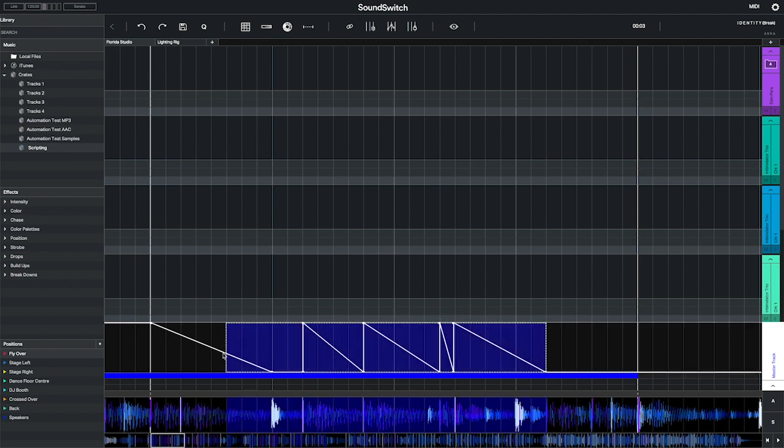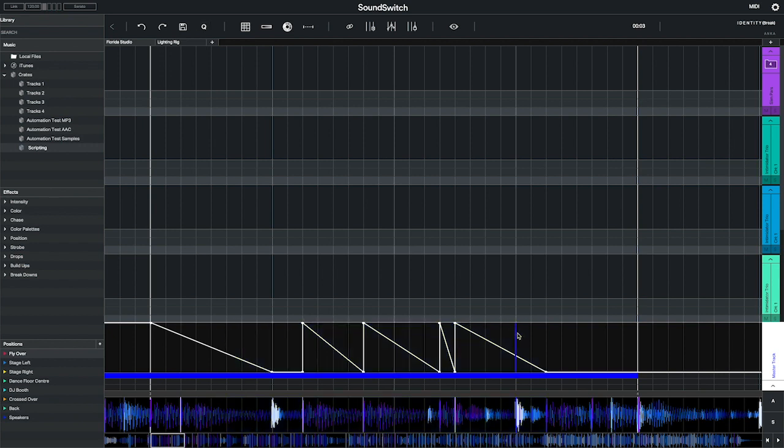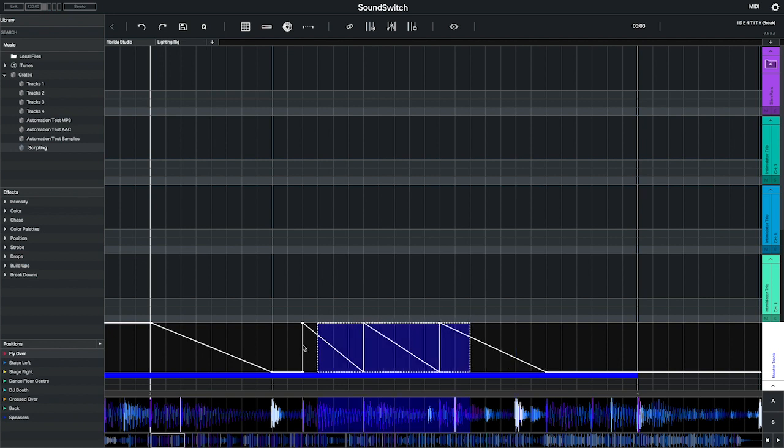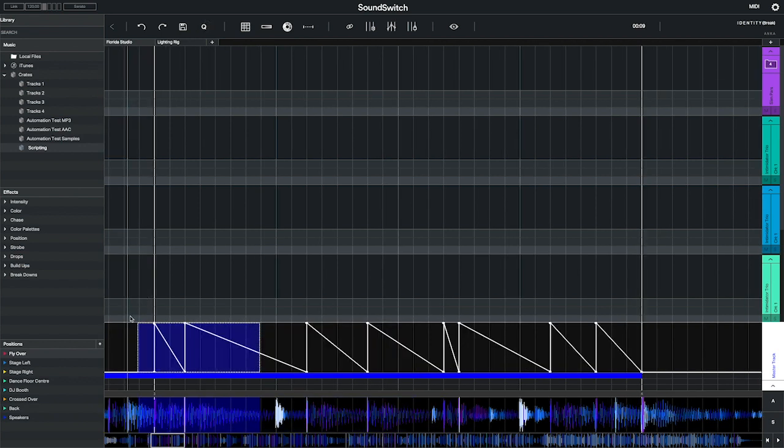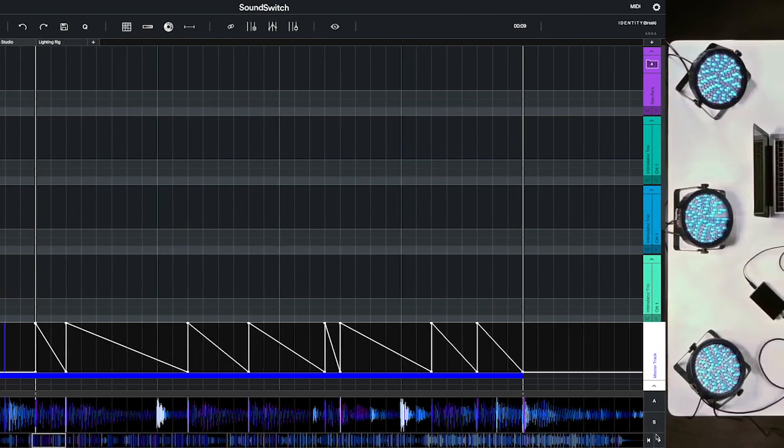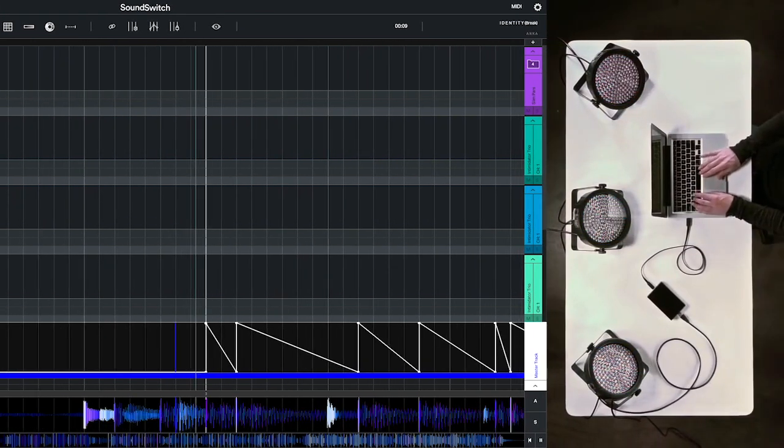You will see the nodes snap to the nearest beat grid. If you want to delete a node, double-click each node to remove it, or you can select a range of nodes and press command delete on Mac or control delete on PC to clear all the nodes in the selection. As you can see, the lights are now pulsing in time with the kick drum.